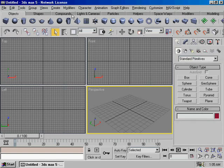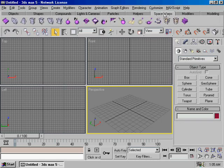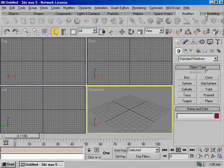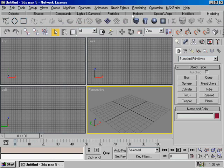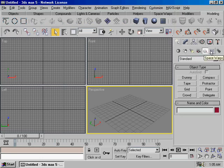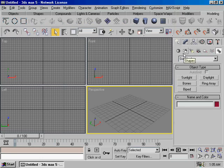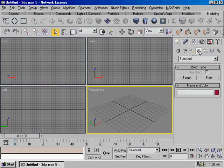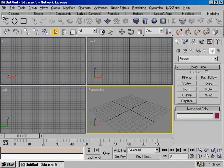The create panel includes: objects, shapes, compounds, light cameras, particles, helpers, space wrappers, modifiers, modeling toolbars, objects, create geometry, shapes, light, camera, helpers, space wrappers, and system. Click on the icon and click on the toolbars to create new objects.